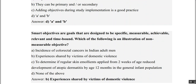SMART objectives are goals designed to be Specific, Measurable, Achievable, Relevant, and Time-bound — yes. Which of the following is an illustration of a non-measurable objective? Incidence is a measure. 'Experience is shared by victims' is not a measure. 'To determine regular skin emollients applied from two weeks of age reduce development' — this question appears to be cut off but points toward identifying non-measurable versus measurable objectives.